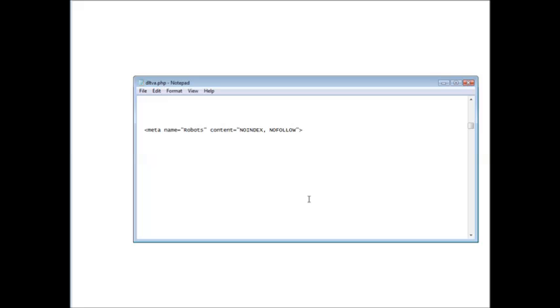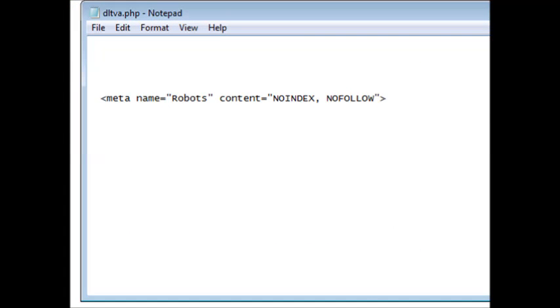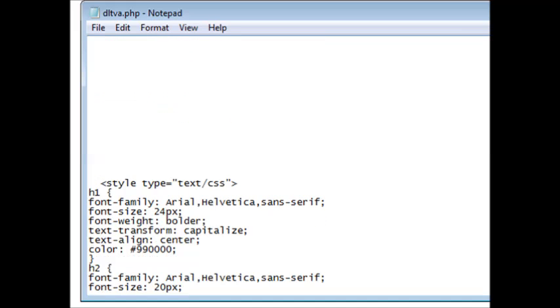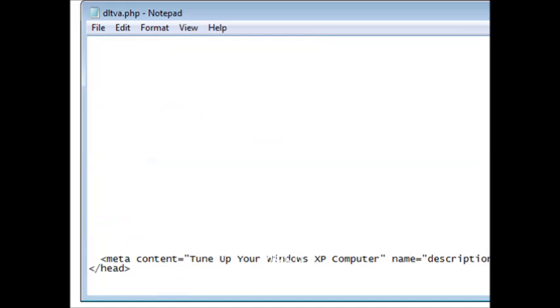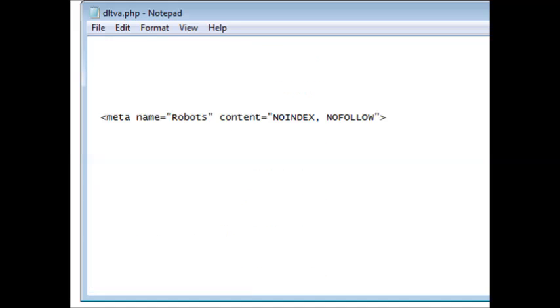The first way is to put a line of code in your download page in the meta tag section. You will see a header and a slash header. Let me just show you here. At the beginning of your web page you have a header section and a body section. Here's the end of our header section and here is the beginning of our body section. All of our header meta tags go within here.